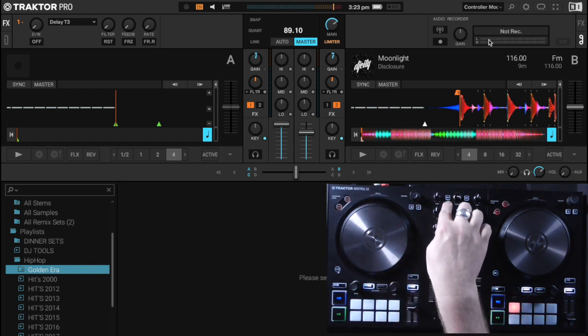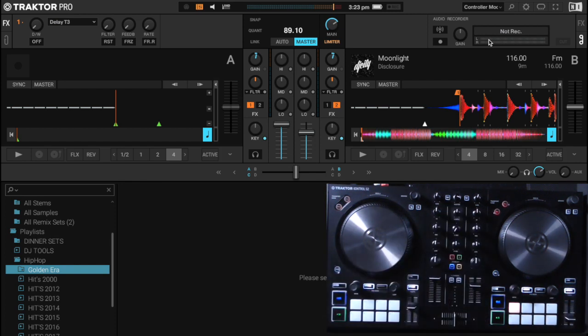So what I'm going to do is map this quantize button to the record button in Traktor, so that all I need to do when I'm DJing is just hit the quantize button and it will automatically start recording for me.